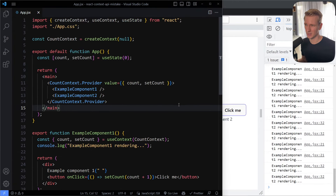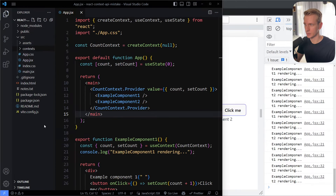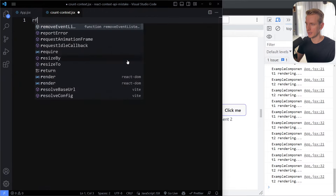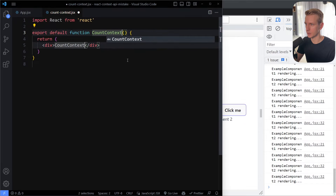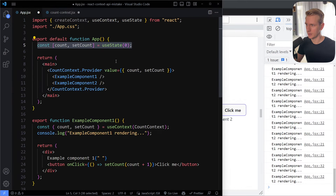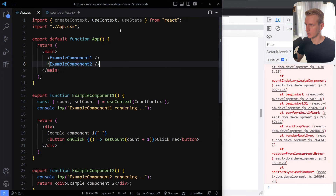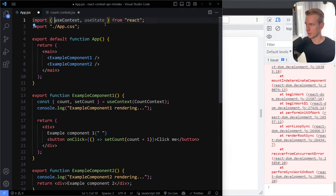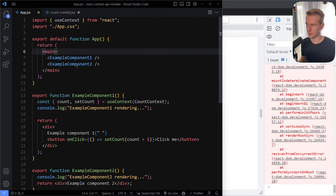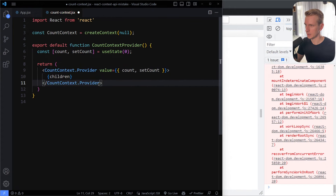So what is the mistake and how do we fix it properly? Let's create a separate file — I'll call it 'contexts', as we can have multiple contexts — and this is going to be our count context. Here we'll create a function called CountContextProvider, where we'll take care of all the context stuff. We copy over the context creation and move the state into this provider component, removing it from the app. The trick is to use the children prop inside count context dot provider.